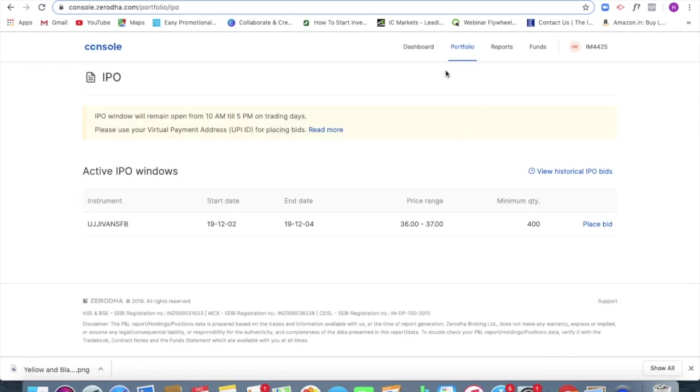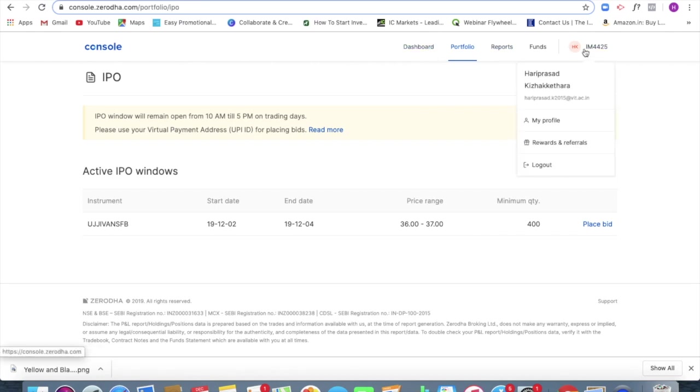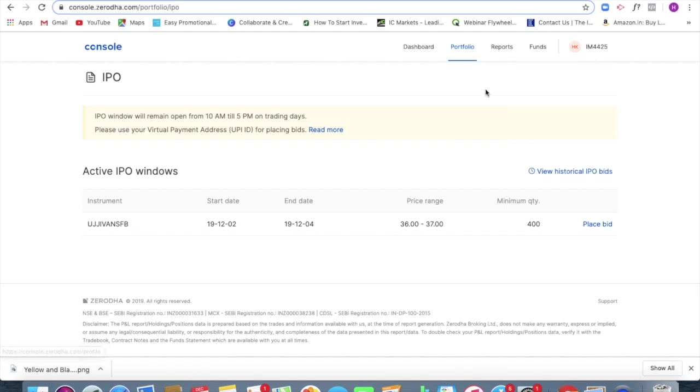And if you want to see your DPID once again, you can just click on your profile and in profile, there is a section called DMAT. You can see it over there as well. So thank you. Please let me know if you have any doubts in the comment section below. Thanks. Thank you.